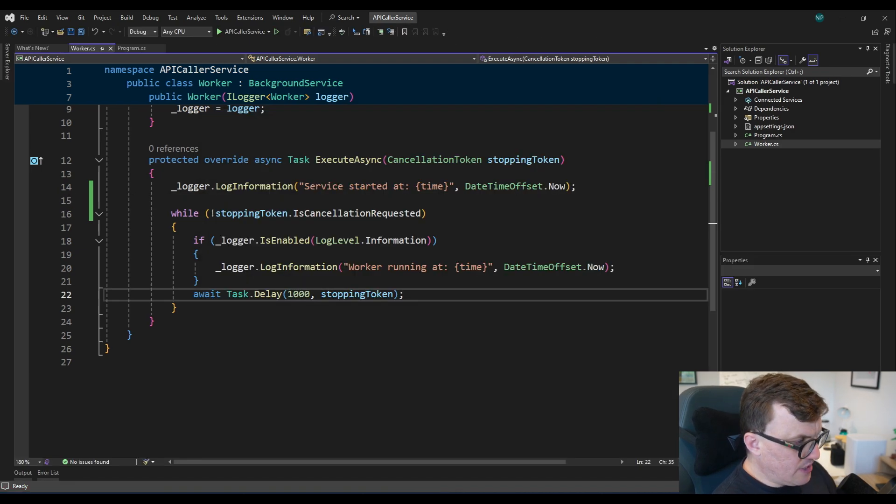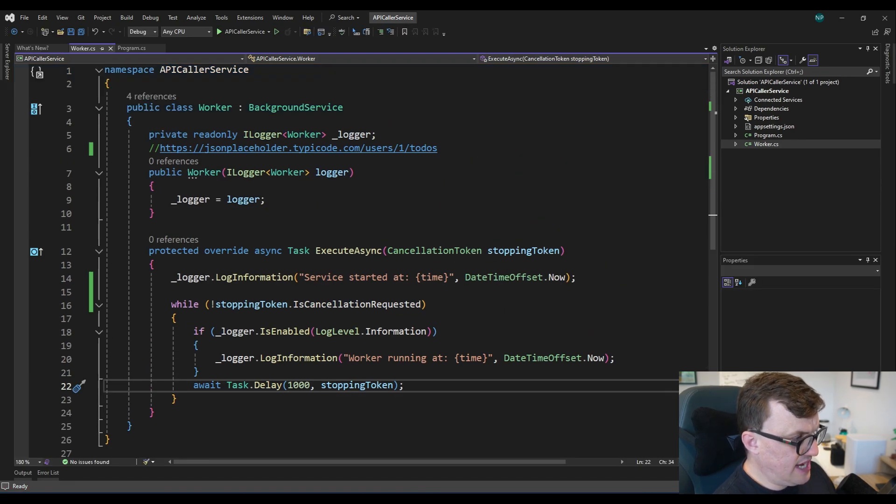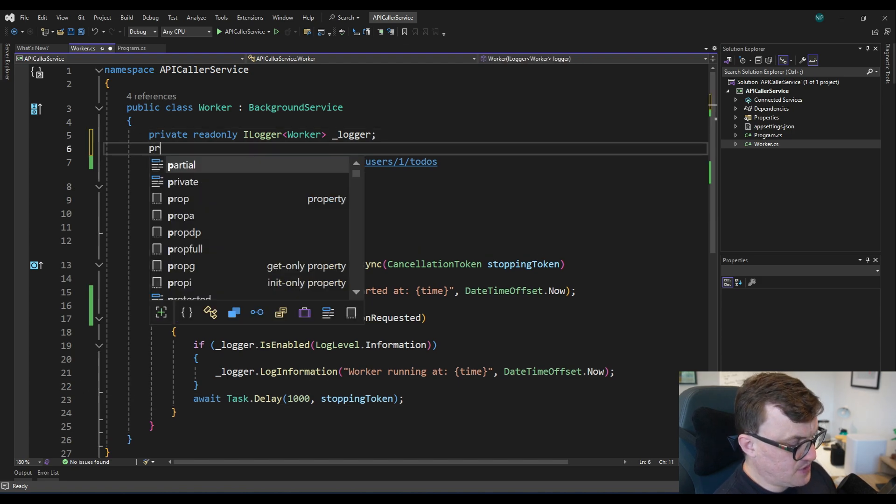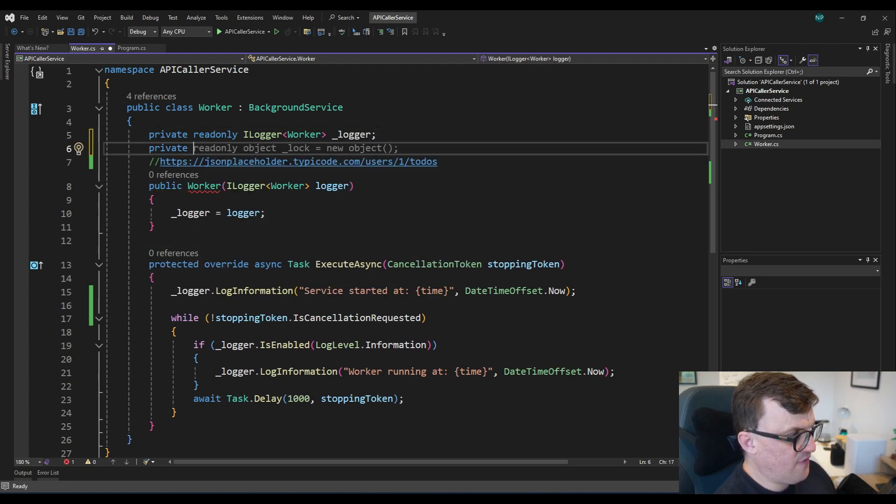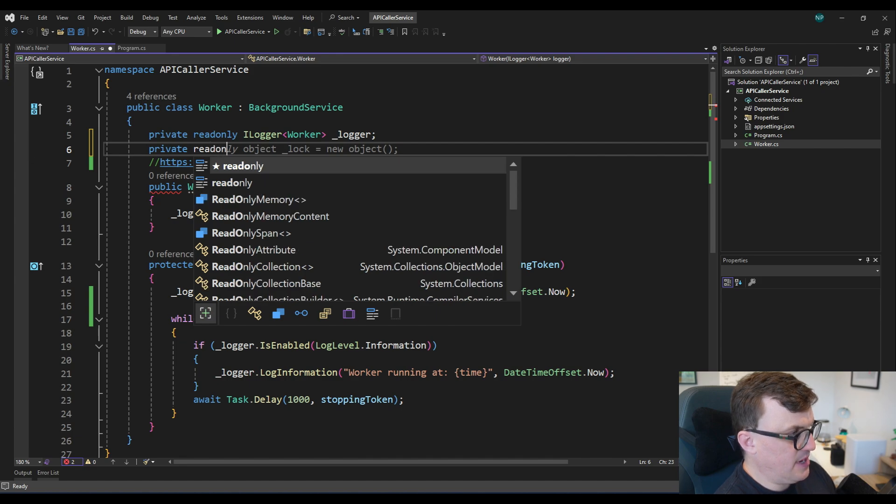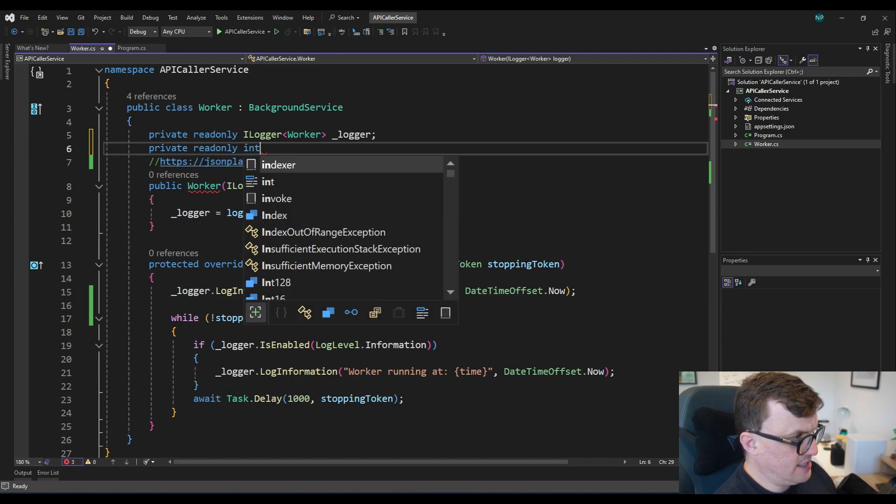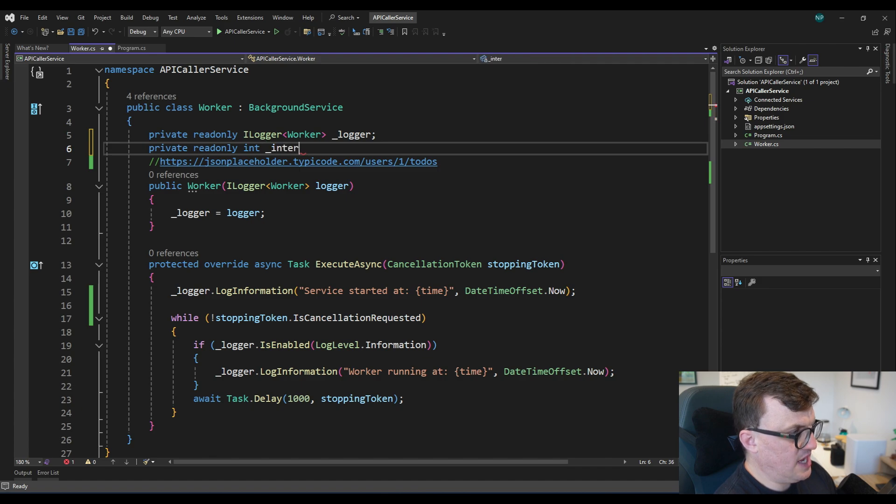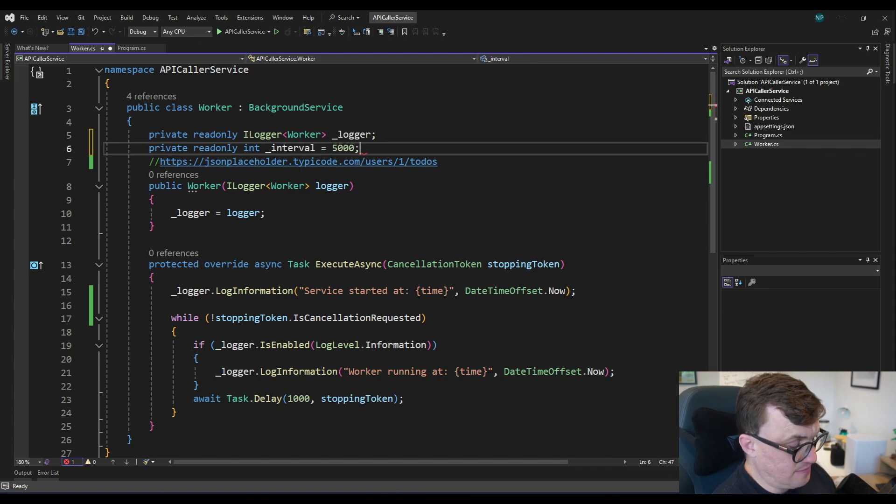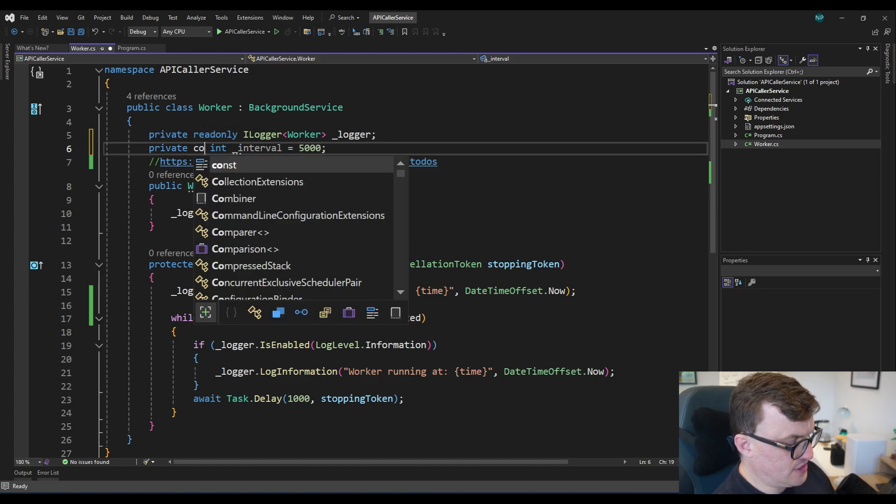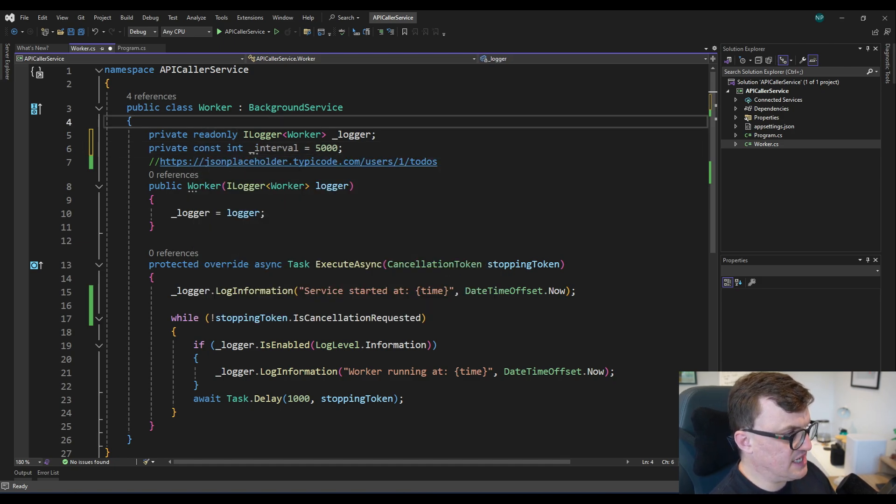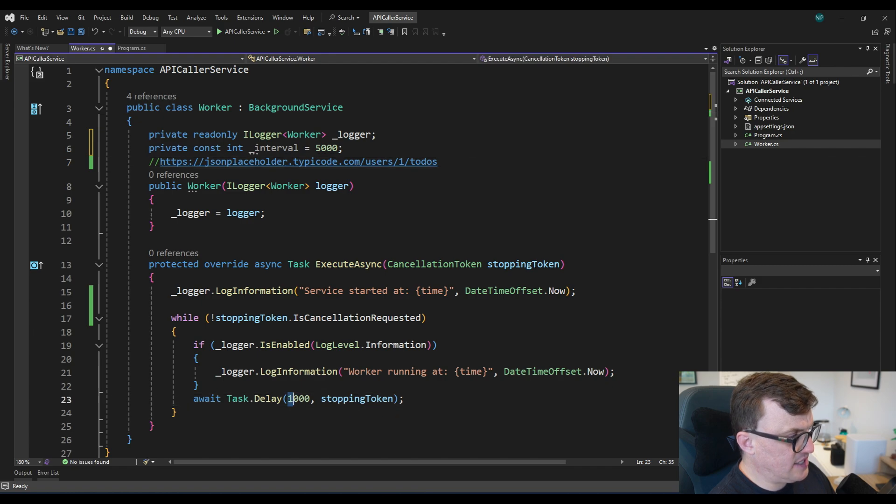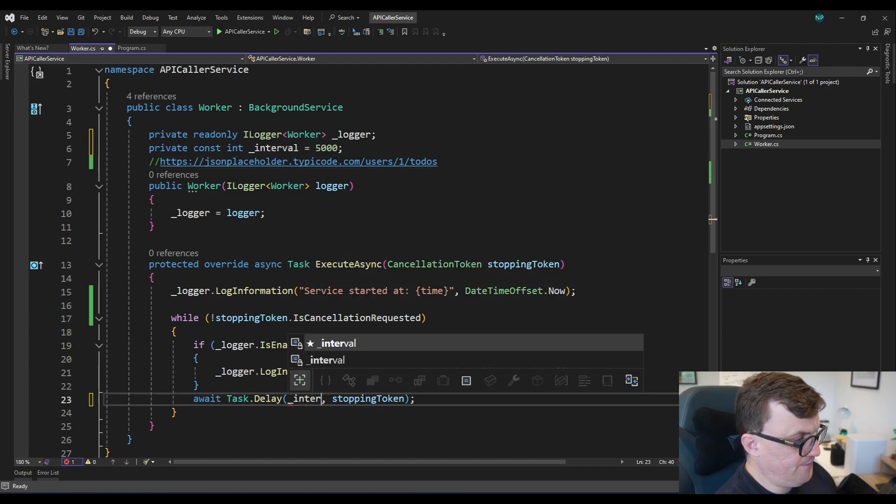I'm going to change this interval to be a local variable. So I'm going to create a private field. I'm going to make it read-only, and I'm going to make it an int, and it will be called interval. And I'm going to set this to 5,000 for 5,000 milliseconds. Now, actually, I could change this to be a const, because I think it's just something that's going to be fairly static. And then I can replace this number here with that variable.